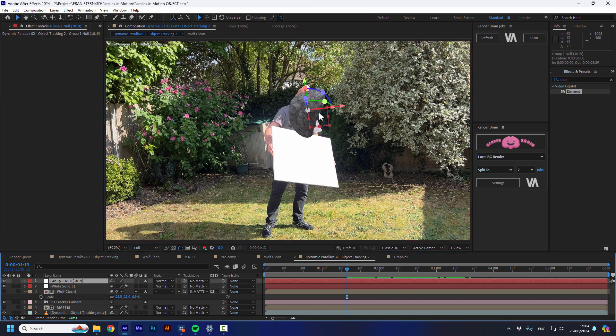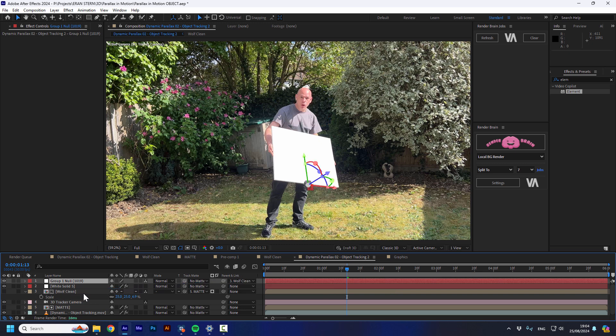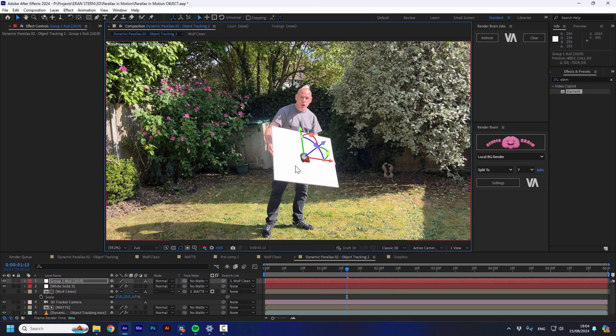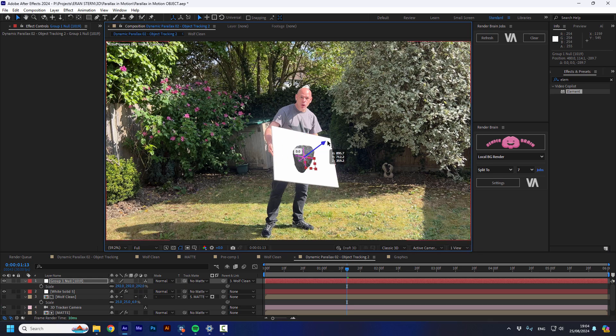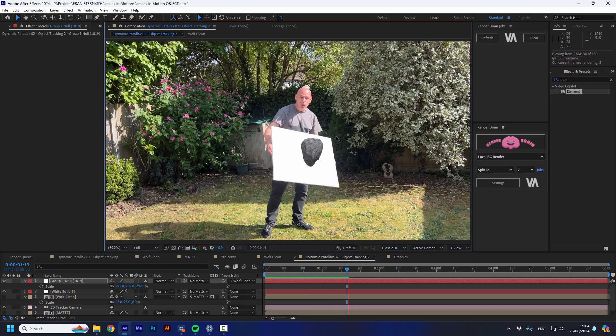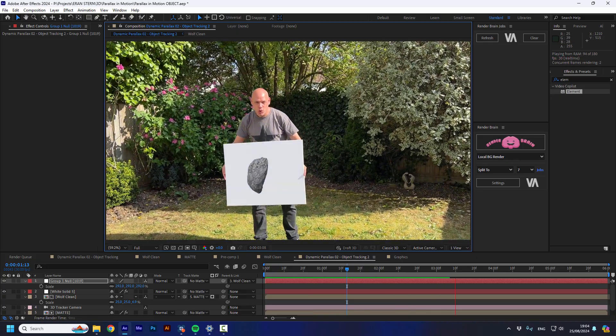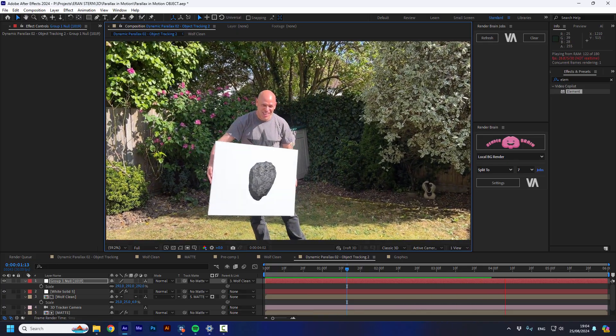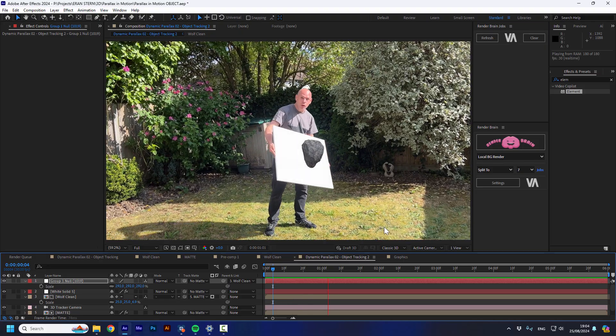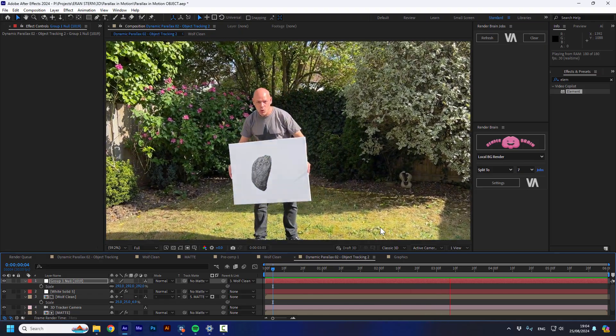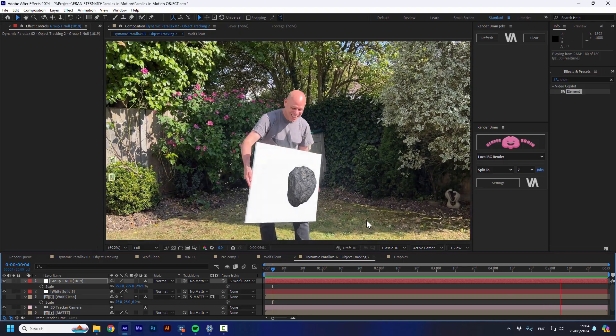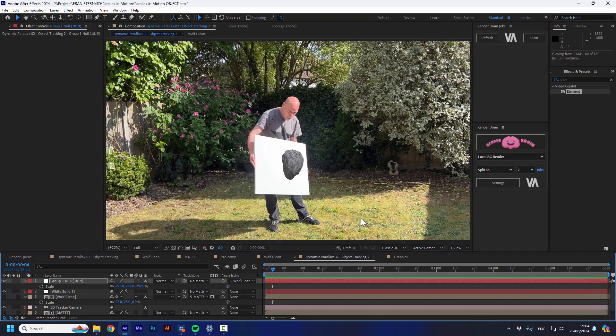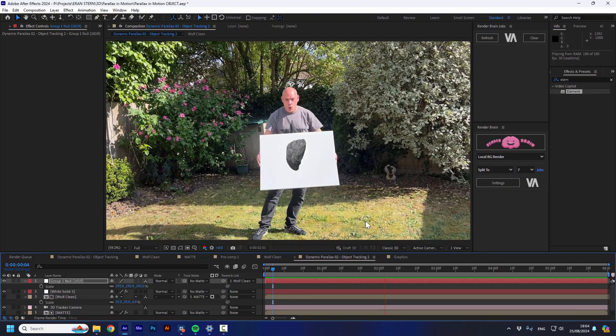So now I'm going to parent it to the wolf movement. So I'm going to take the pick whip and drag it to the wolf clean layer. But I'm going to press shift so it will jump to the same location. And I'm going to scale it up a bit and maybe take it a bit forward. And now you can see that you have a stone sitting on that whiteboard.